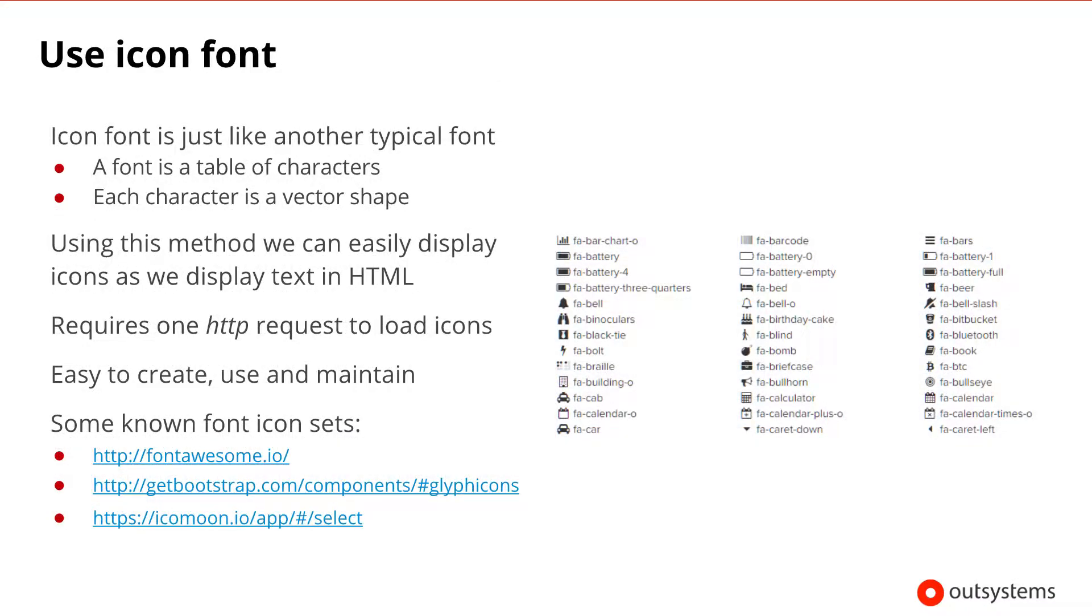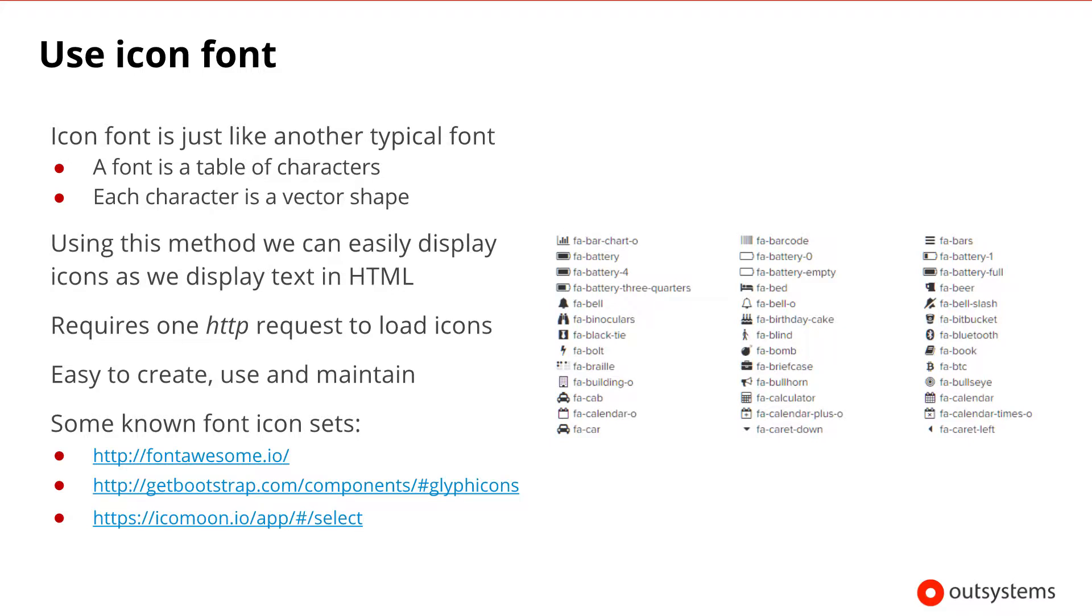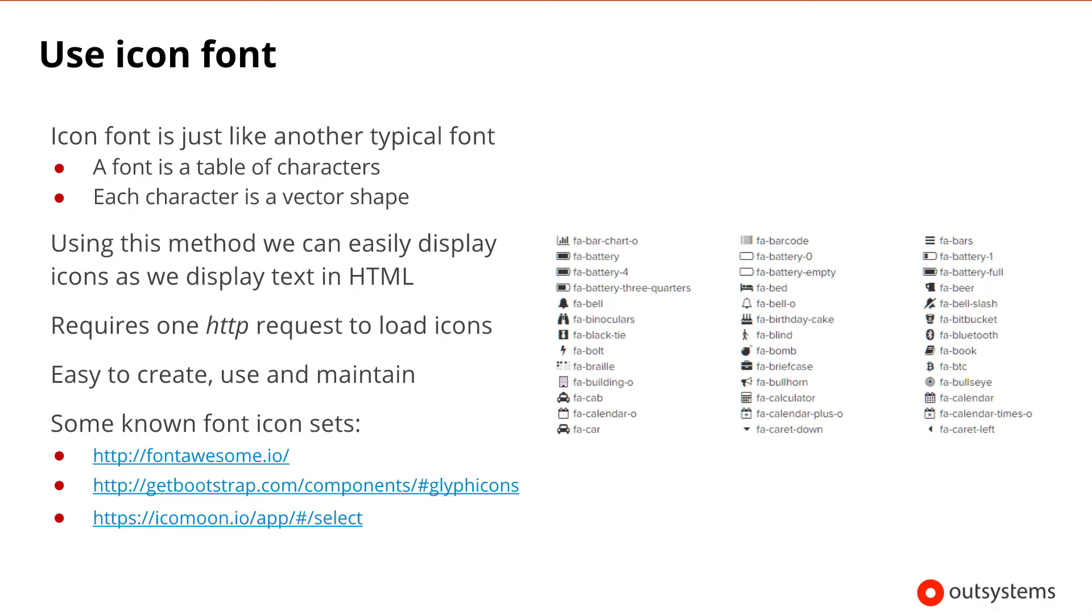Frequently, there's a need to display icons in our applications. Icon font is just like a typical font, in that it's just a table of characters and each character is a vector shape. As a best practice, we recommend the usage of icon fonts. With an icon font, we can simply replace these vector shapes representing characters with any other shape. Using this method, we can easily display icons as we display text in HTML. Also, we only need one HTTP request to load the icons, which is very useful for tuning our application performance. In the past, using CSS image sprites was a common developer practice. However, this creates a dependency on the design team to create the sprite, and then you have to use it as a background and define the icon with background size and background position CSS properties. An icon font can solve all of these problems. It's easier to create, use, and maintain, and its method is supported by all major browsers. On this slide, you can find links to some of the more commonly used font icon sets.